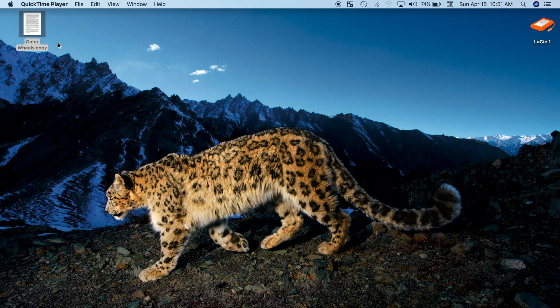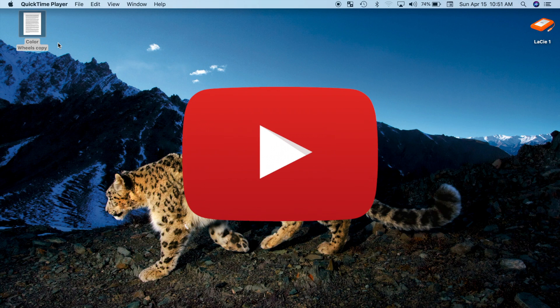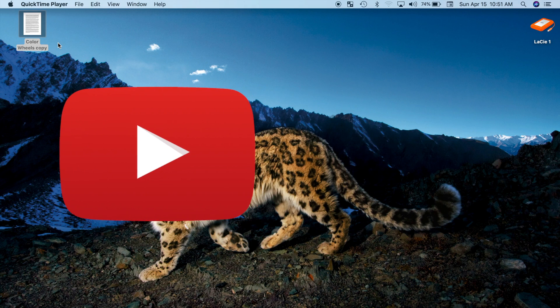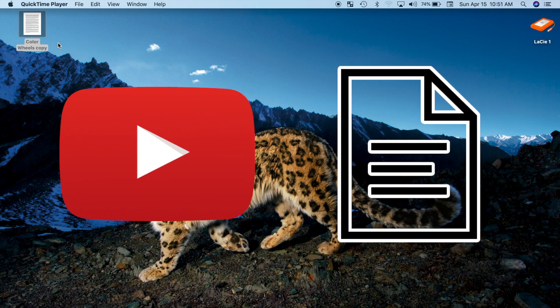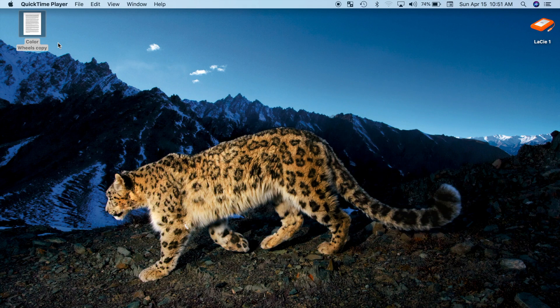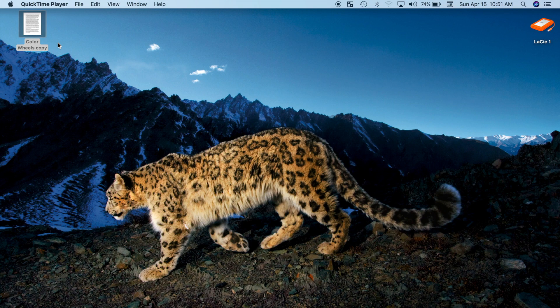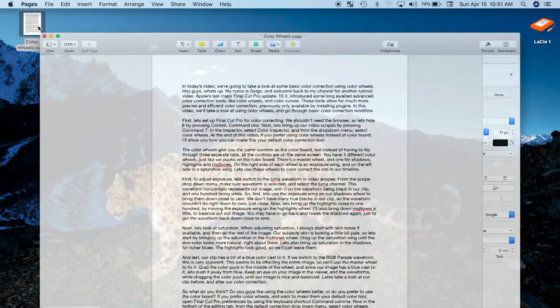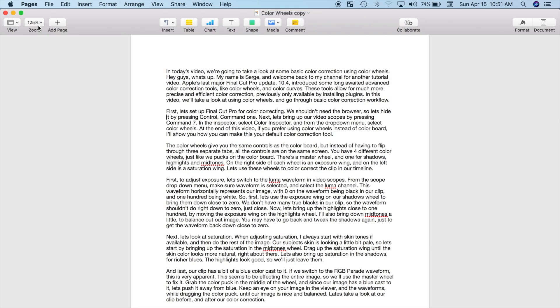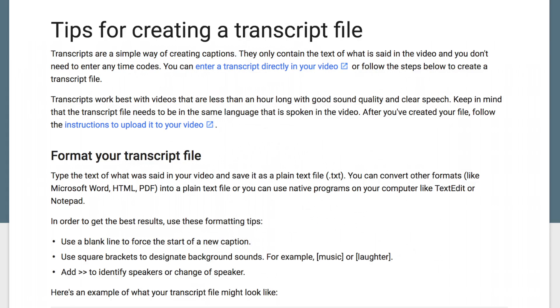Let's take a look at how we can add a text file and set timings for your project's captions. For this, we'll use YouTube's built-in caption tools and a text file. First we need to create and format a transcript file. Open up your Word document and use YouTube's recommended tips to format your file.